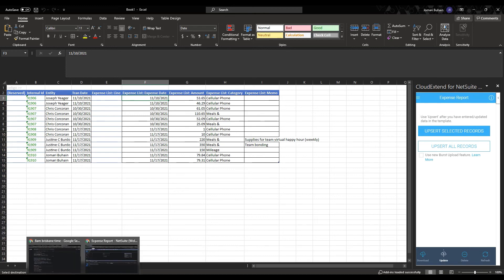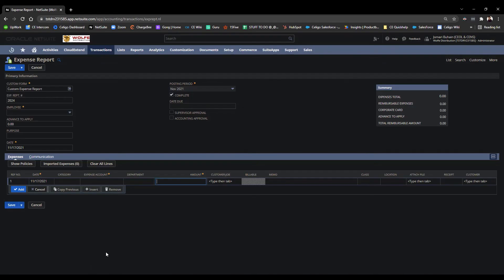And once we go back to NetSuite, let's go ahead and validate that. Go to my expense report list. There you have your expense reports.